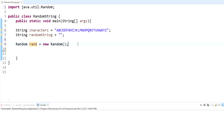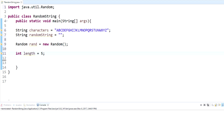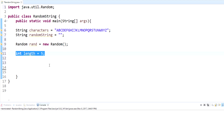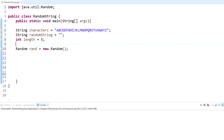We also need to set the length for how long we want the random string to be. For this example I'm just going to make it five characters long. I'll put this length variable up here just to keep our variables together.